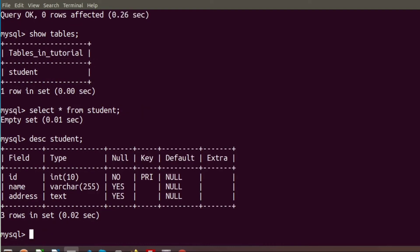Looking at the DESCRIBE output, we can see the structure of the student table: the 'id' column is of type integer and its key is PRIMARY. The 'name' and 'address' columns are nullable by default, while 'id' is set to NOT NULL. This confirms how we created the table.